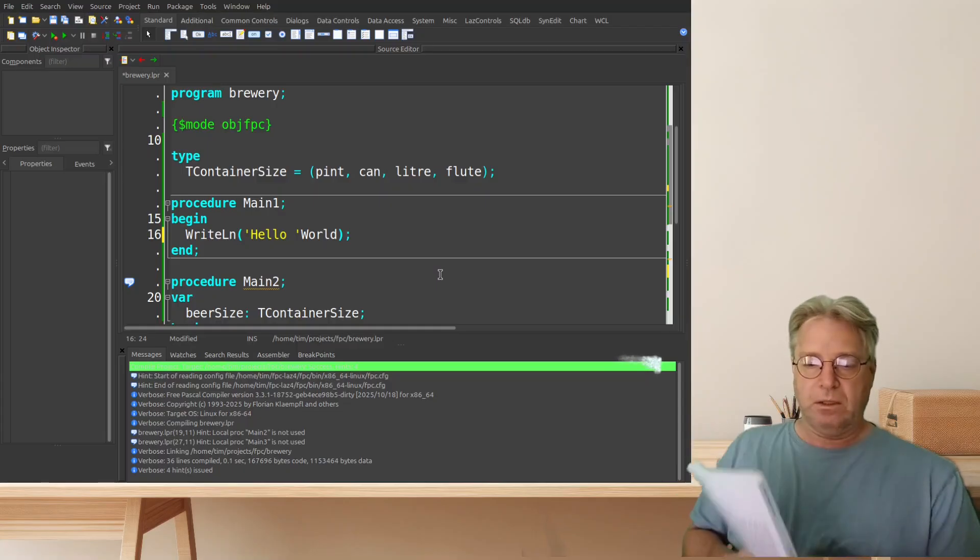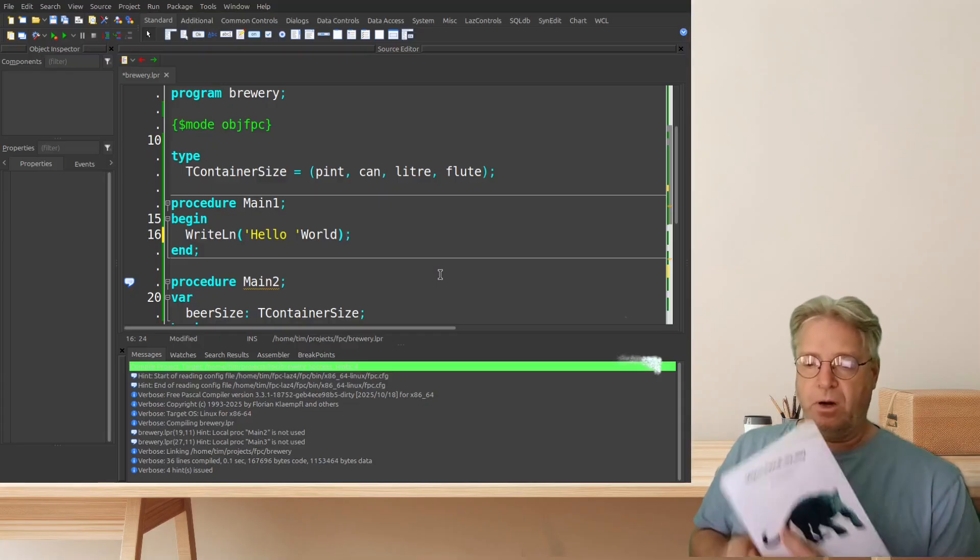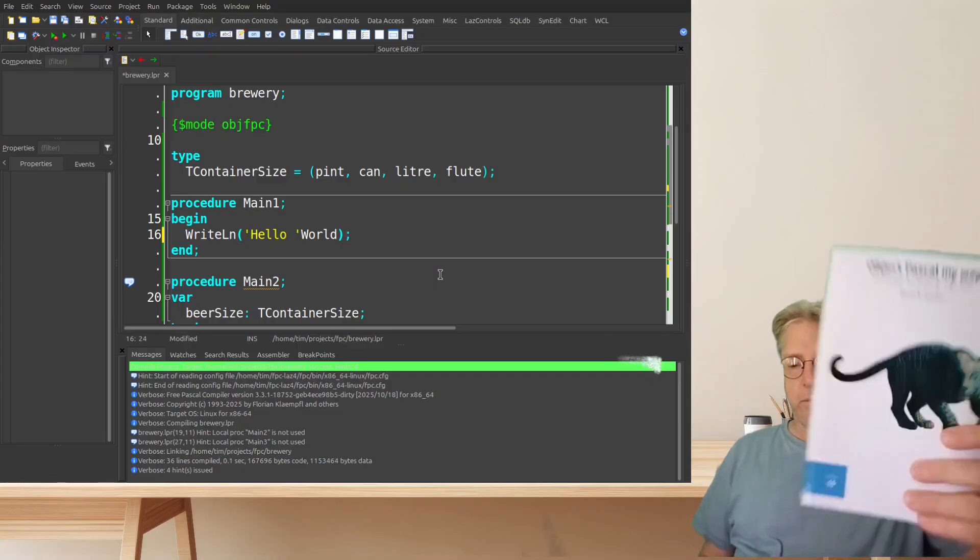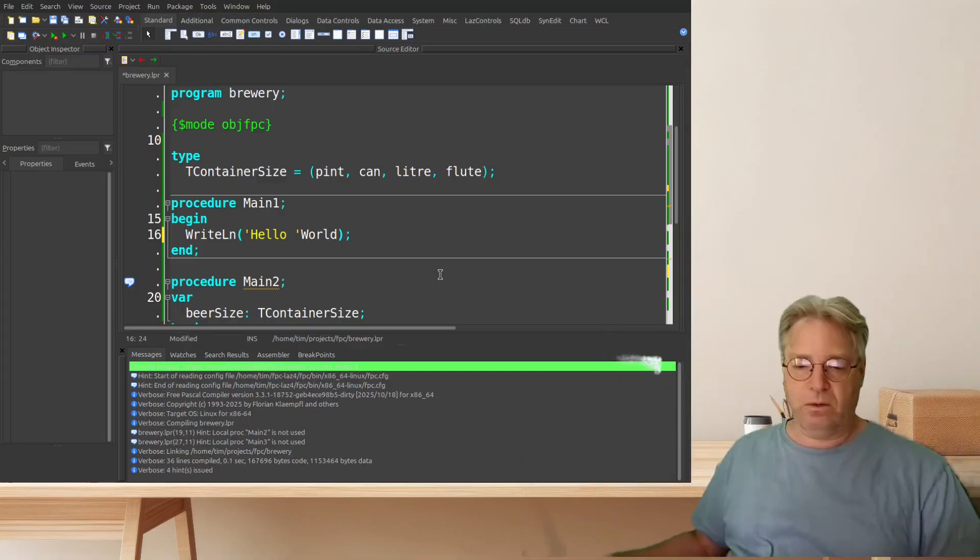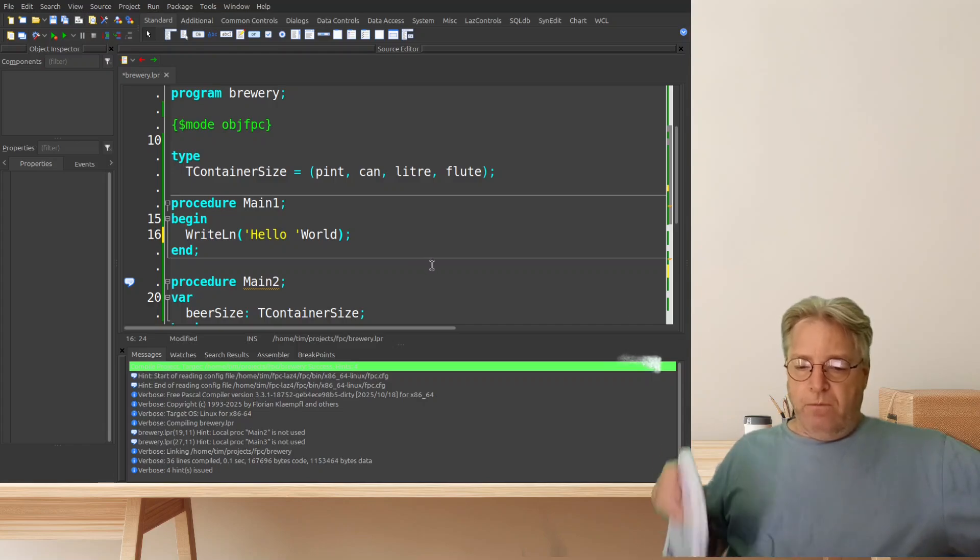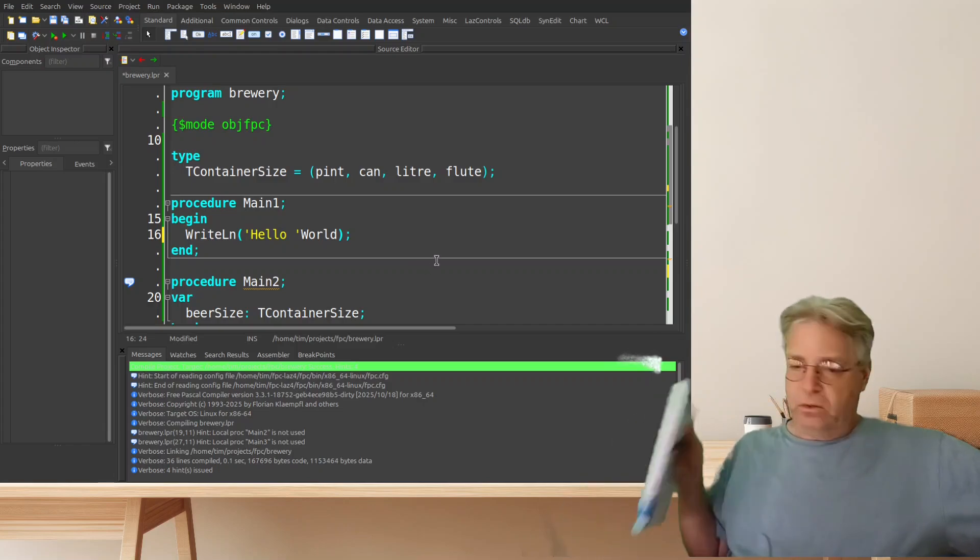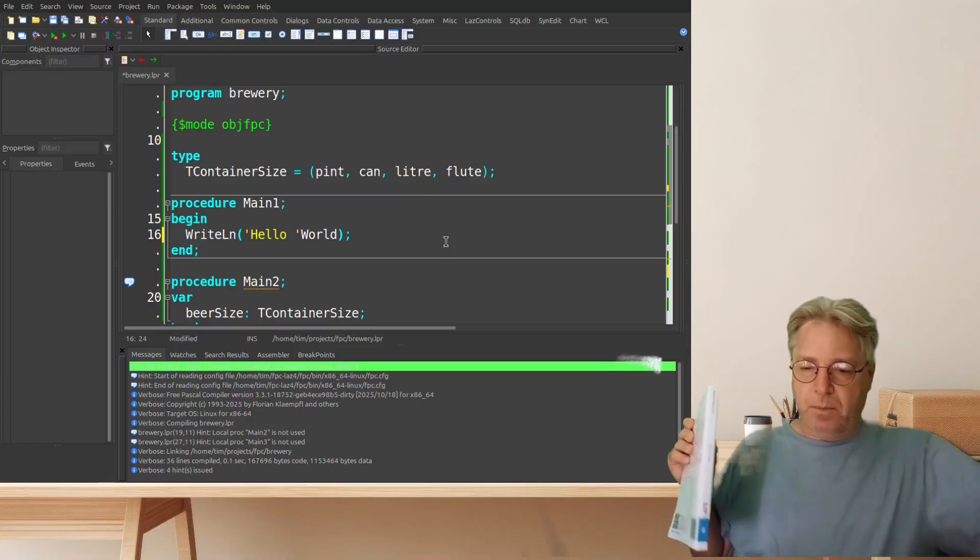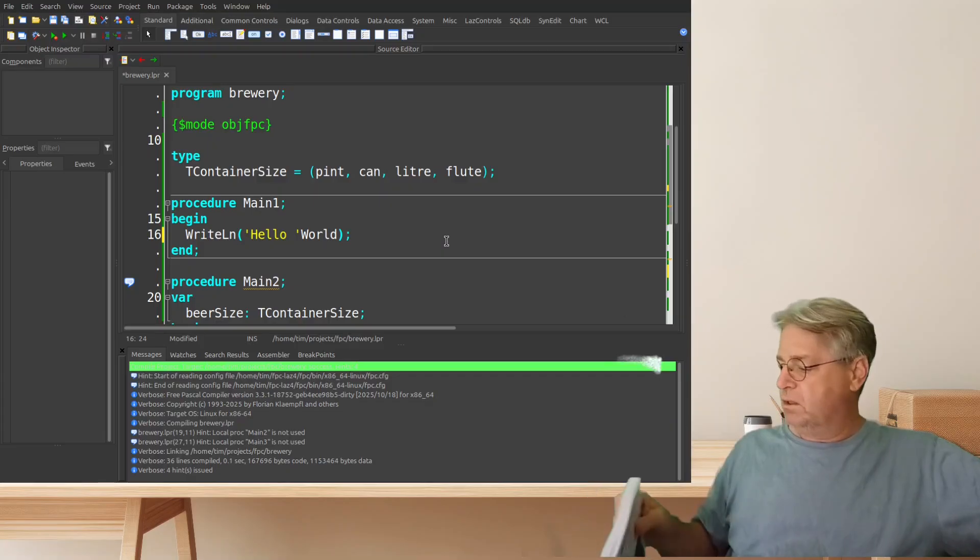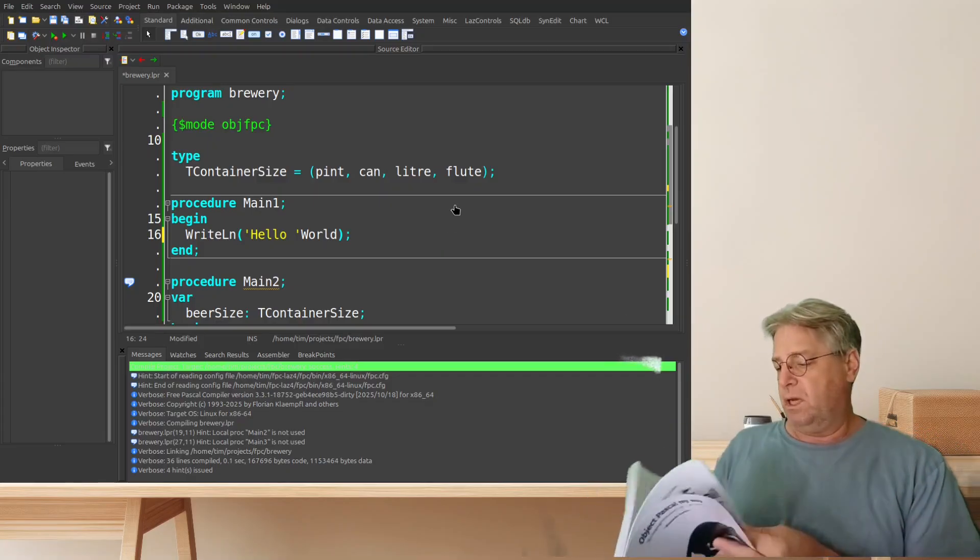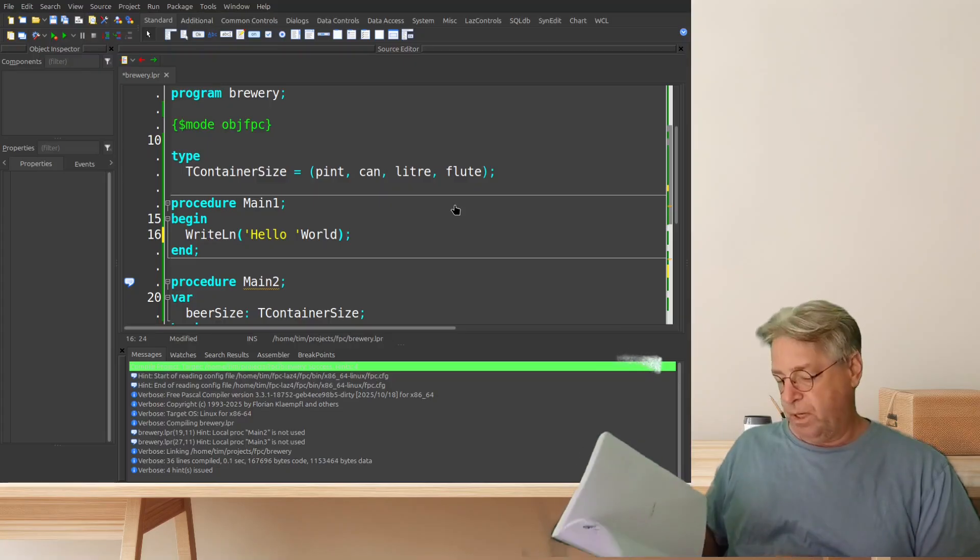Well today we're going to be looking at a brand new resource for those who program in modern Pascal and this one is called Object Pascal My Way. It is by Ricardo Sonato. Full disclosure, Ricardo sent me a copy of this particular book and the reason why I got excited is that it is a very modern text on Object Pascal.